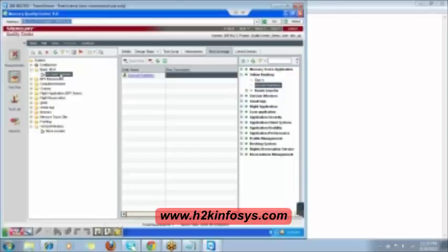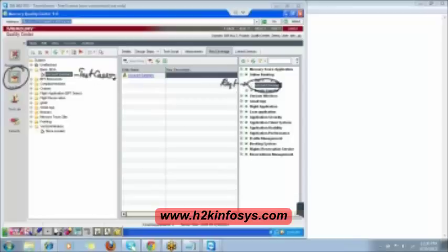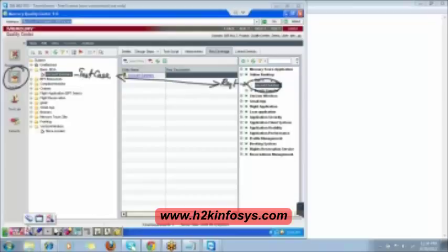Whichever test case you want, you select it and link it. Note: we are in the Test Plan module — this is a test case, and the Account Summary in the requirements list is a requirement. You are linking those two. If you accidentally link the wrong ones, there is a Delete button to remove it.